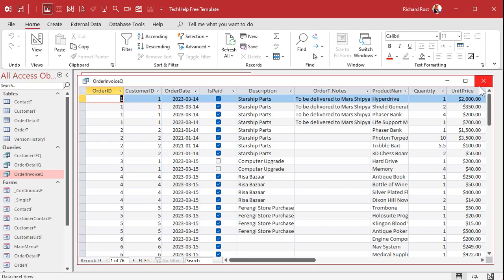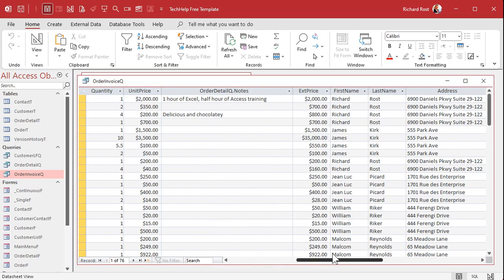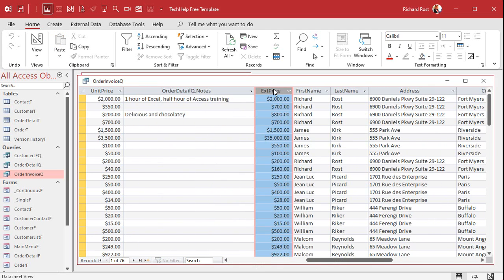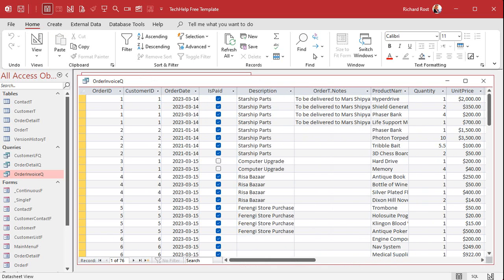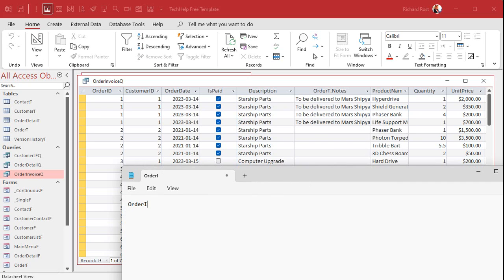The customer order total will be a DSUM from the order invoice query where the customer ID matches the current customer, and we want to sum up the extended price field. I'll often write this stuff out in Notepad before going to the query designer just to keep track — the table is order invoice query, the field is extended price, and the criteria is customer ID.